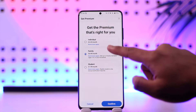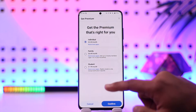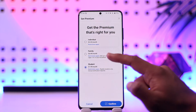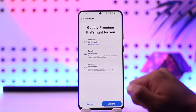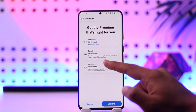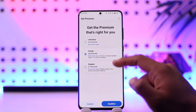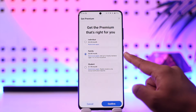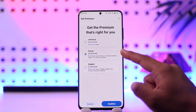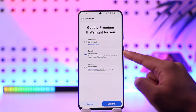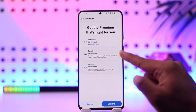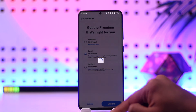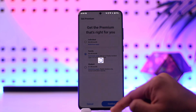Here you can see the options: the default is individual, but you can also see family and student. Select the family plan, which is $6.49 a month, and you can add up to five family members to this plan.